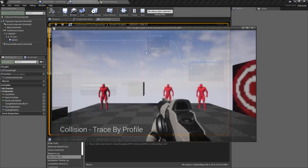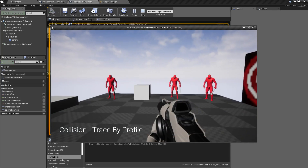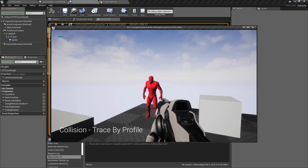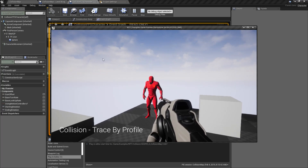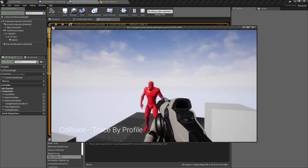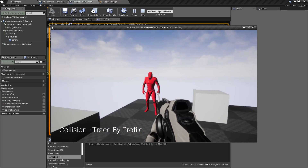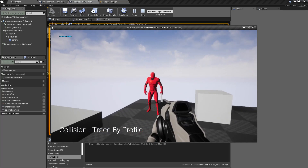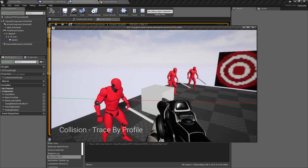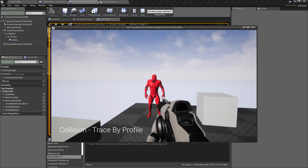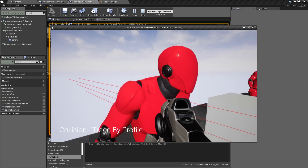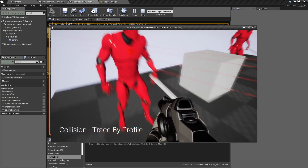If I hit play and we test this, I'm going to shoot at my pawn — it's going to tell me it's the pawn collision profile name and it's going to be stopped by it. Now if I shoot it again it's going to say character mesh and it's going to get stopped, and if I shoot it one more time nothing's going to happen and I'll be able to go through my player itself.